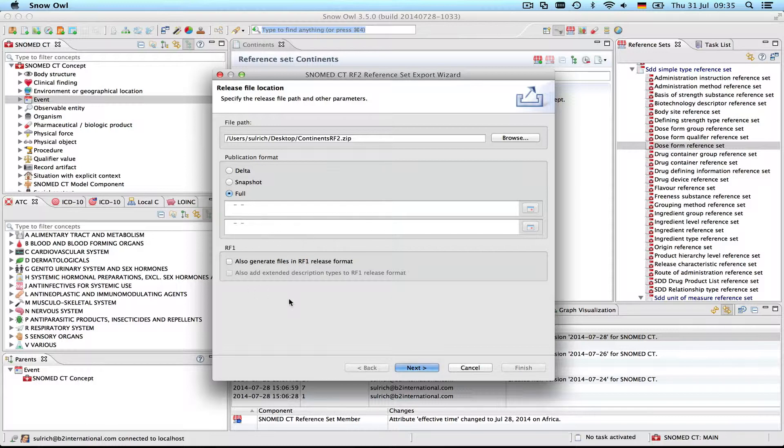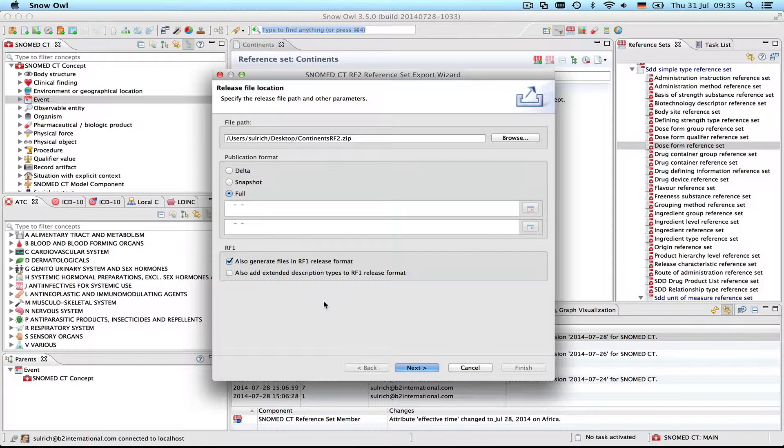If you need an RF1 format file you will check this box here. It's not possible to export only in RF1—you're always generating an RF2 file as well and you will see this in the export. There are just two separate folders. Let's do this.